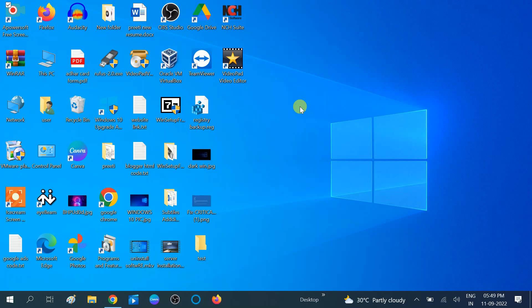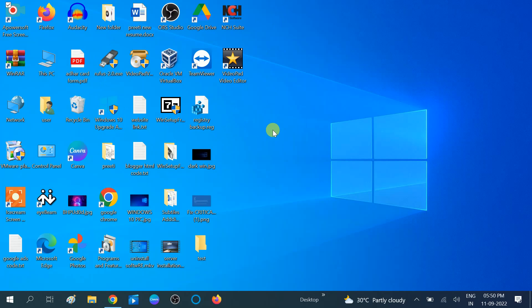Hello guys, welcome to my channel. You are watching How to Fix Tech. In this video I am going to show you how to repair Windows 10 corrupted files. This video is divided into two categories: first is for those who are able to access their PC, and the second category is for those who are not able to access their PC.